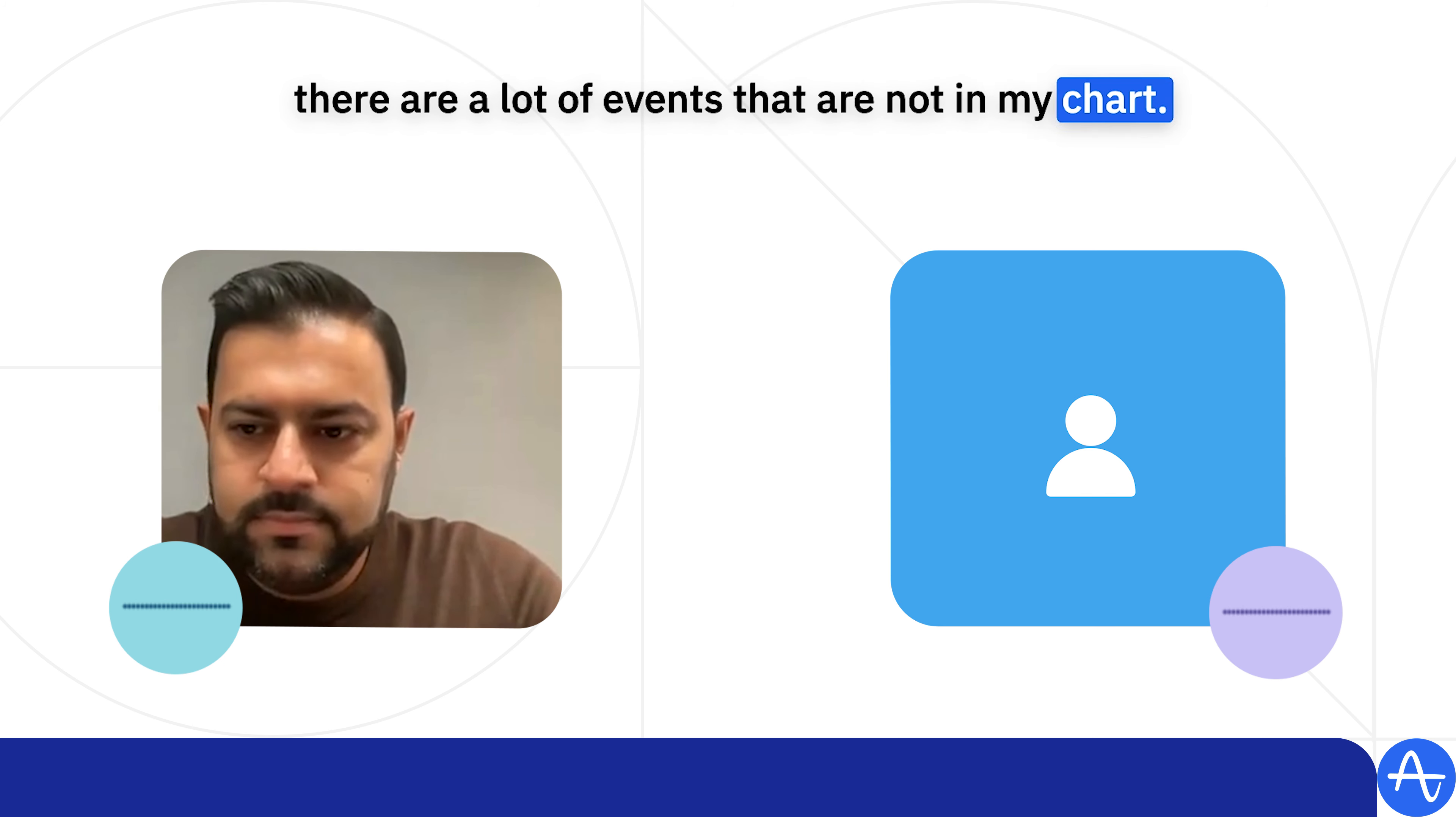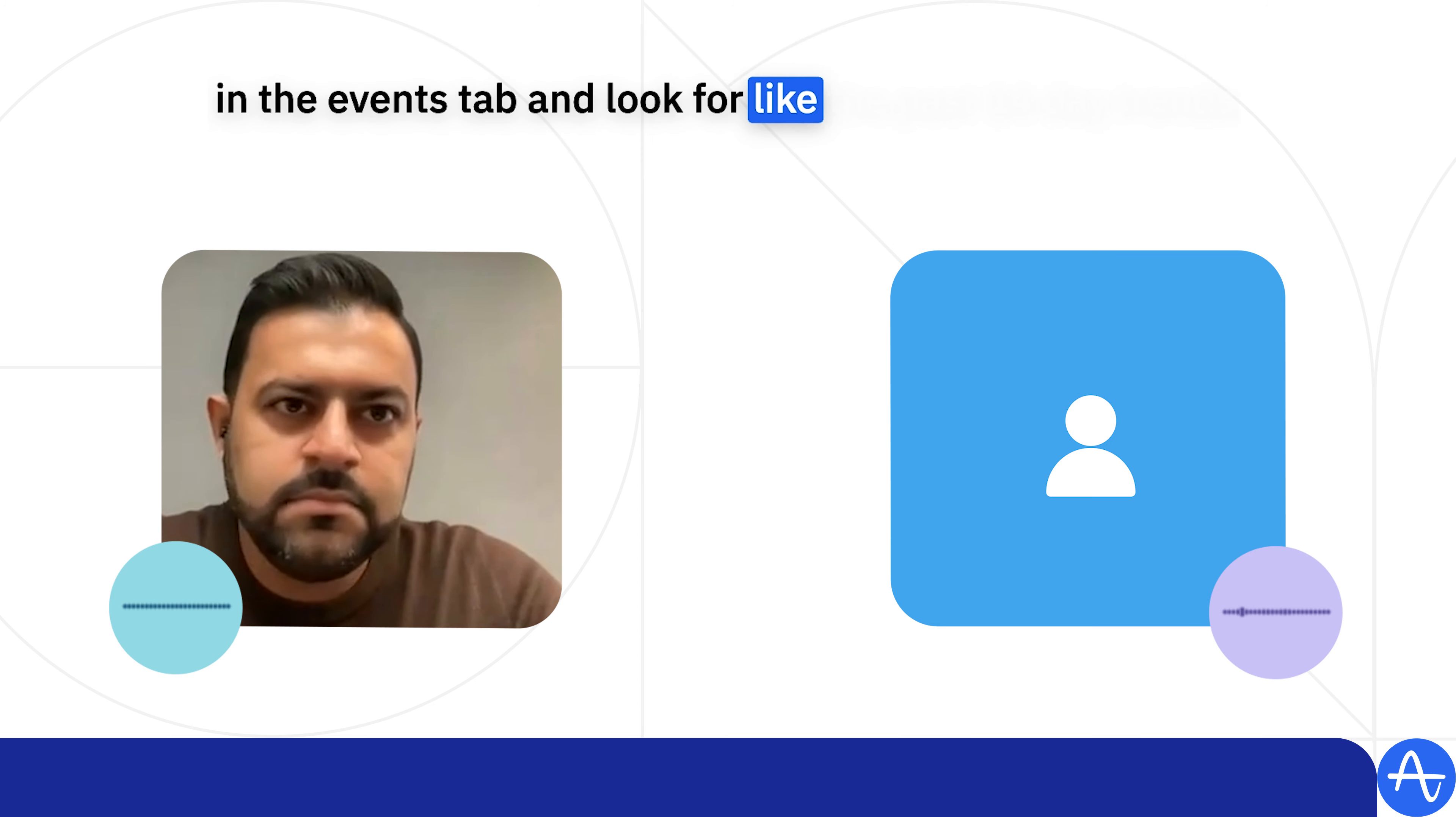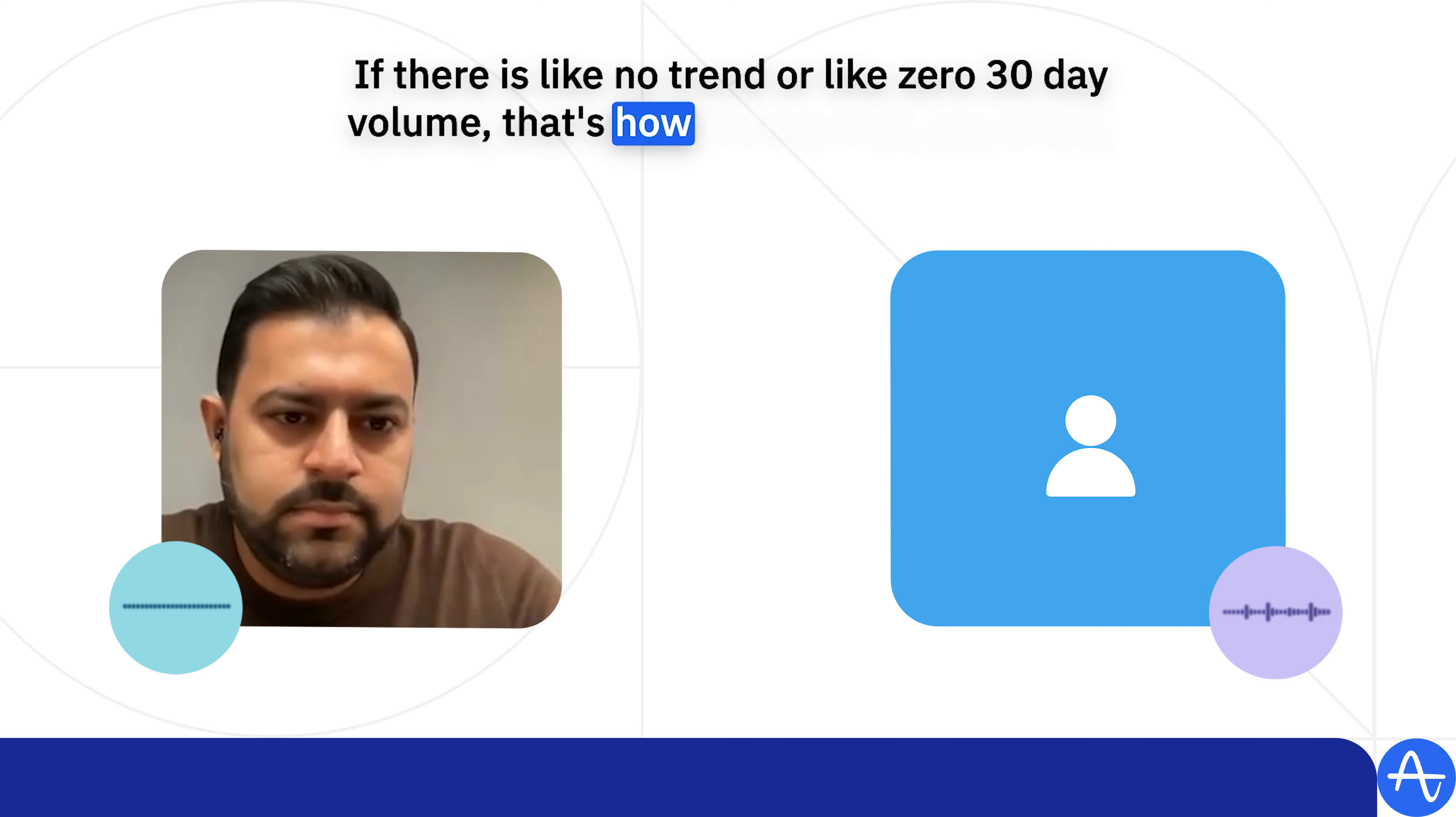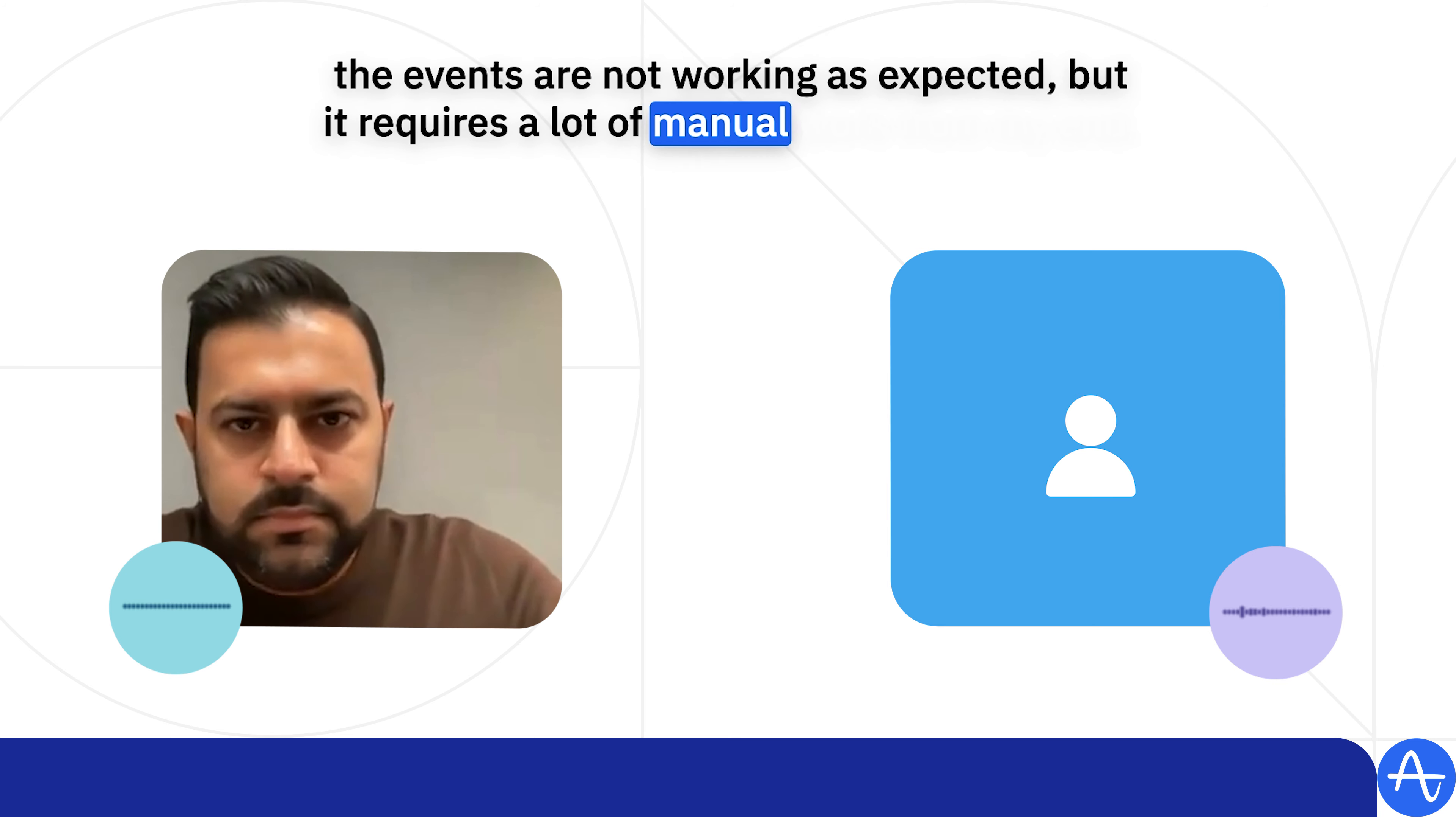And right now I just go to Amplitude in the events tab and look for the past 14-day trends. If there is no trend or zero 30-day volume, that's how I know that the events are not working as expected, but it requires a lot of manual work from my end.